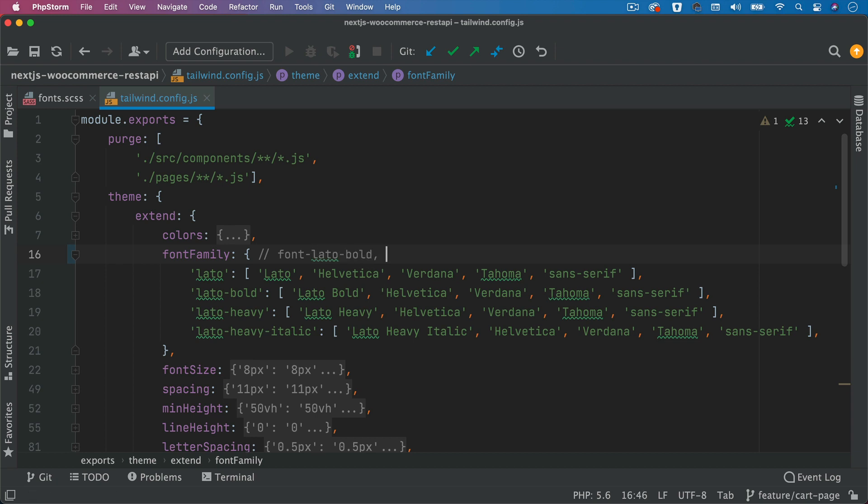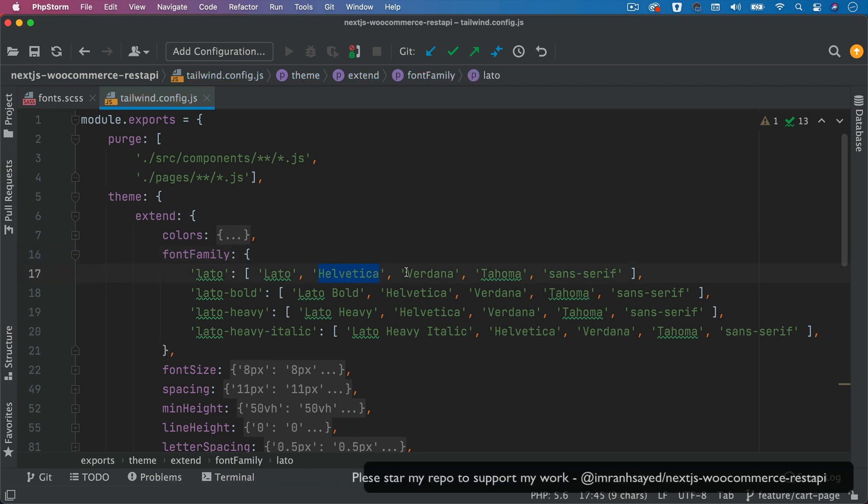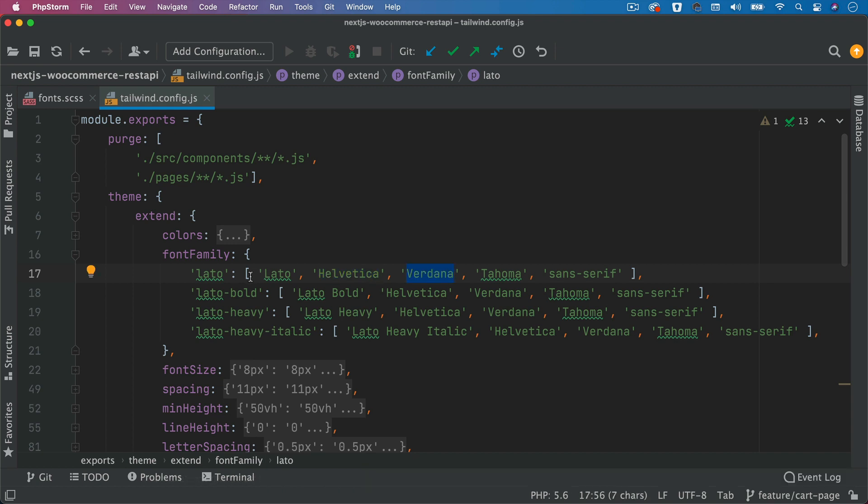If you want to apply this one, you just say font-lato to the element that you want to apply to. And notice that we're also passing the fallbacks. These are browser default fallbacks in case if Lato doesn't exist for some reason. So I'm doing that for all of these.